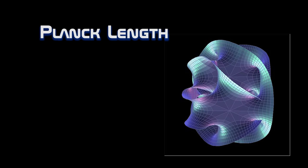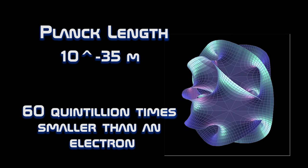Okay, so what is its size? The size of a string is equal to the Planck length, which is about 10 to the power negative 35 meters, or 60 quintillion times smaller than an electron. It is literally impossible to observe.